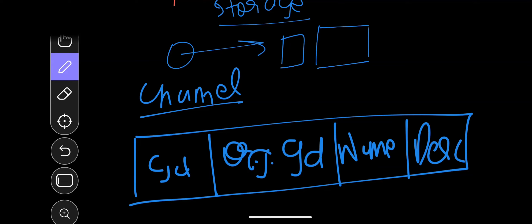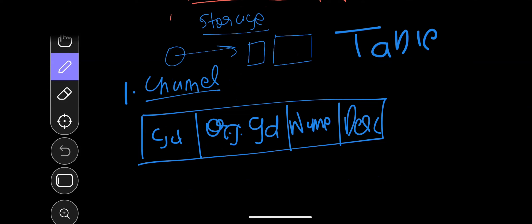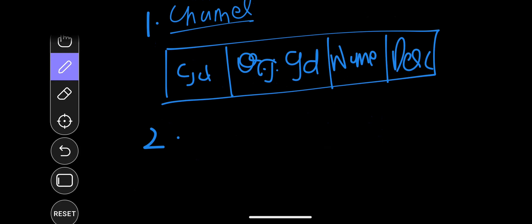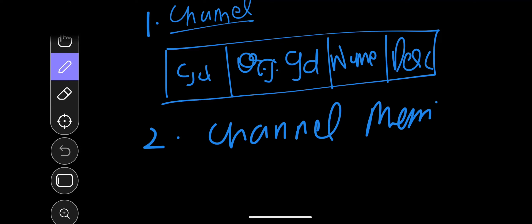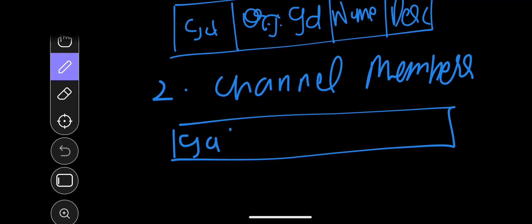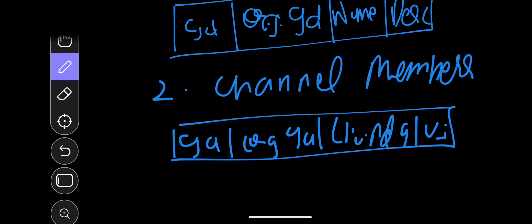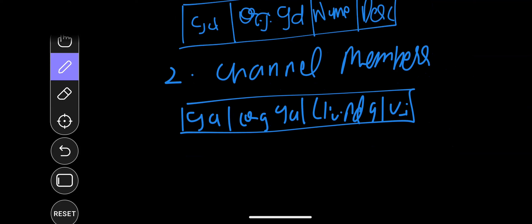We need several tables. One is the channel table. Another is channel_members, which has: id, organization_id, channel_id, and user_id.